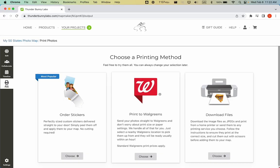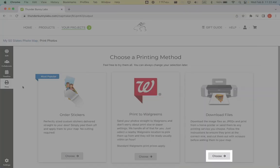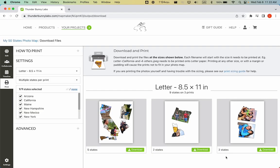Choose Download Files. This page will help you generate high-resolution printable files which will fit into your photo map. You can print at home or have them printed from another printing service. We'll be printing from our own printer today.